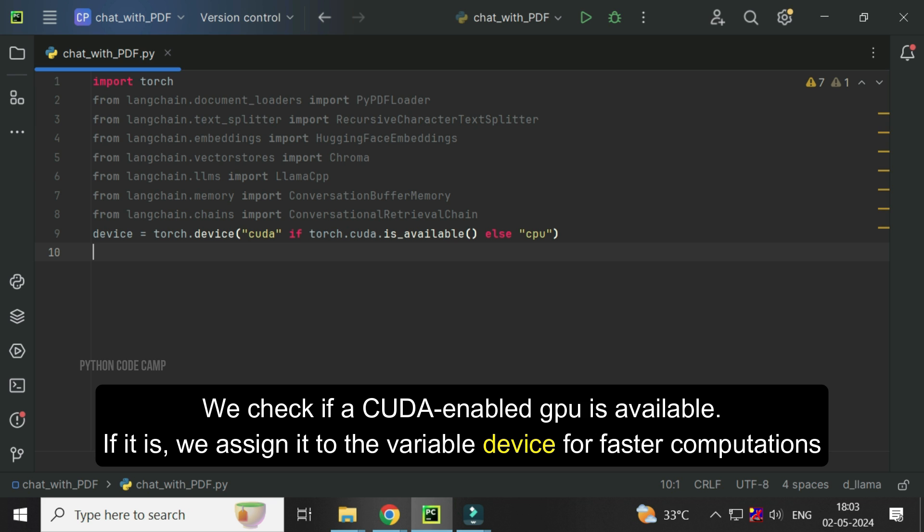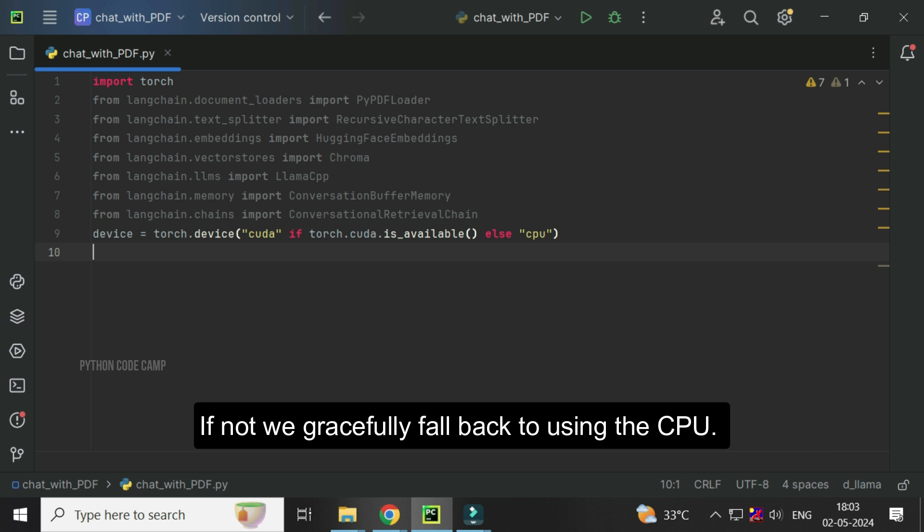If it is, we assign it to the variable device for faster computations. If not, we gracefully fall back to using the CPU.